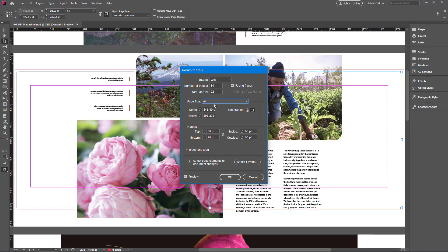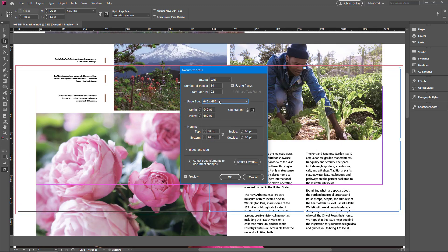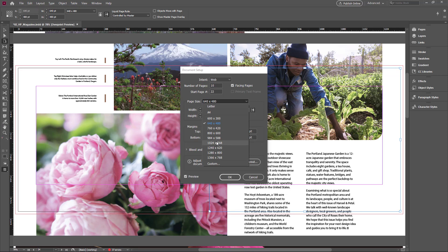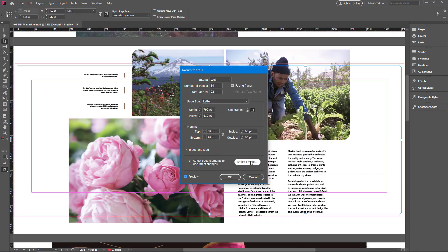This is A4. This is all other page sizes. But I don't like the change, so I click cancel.